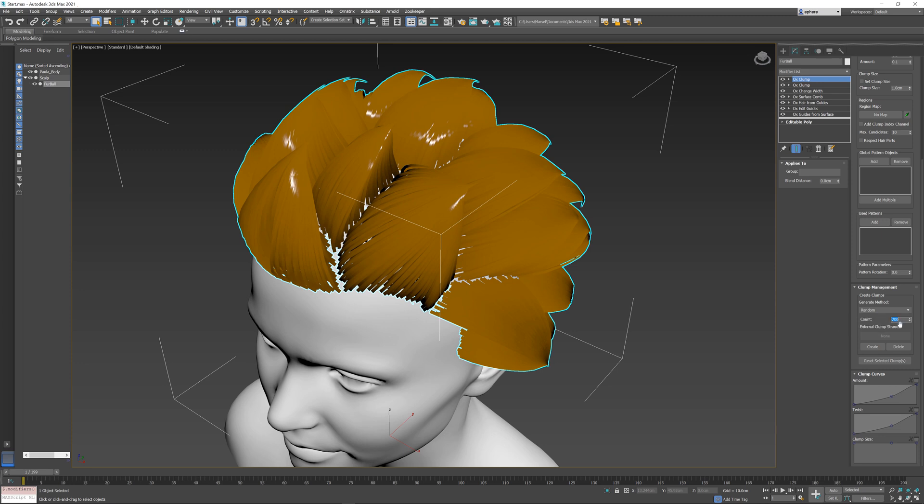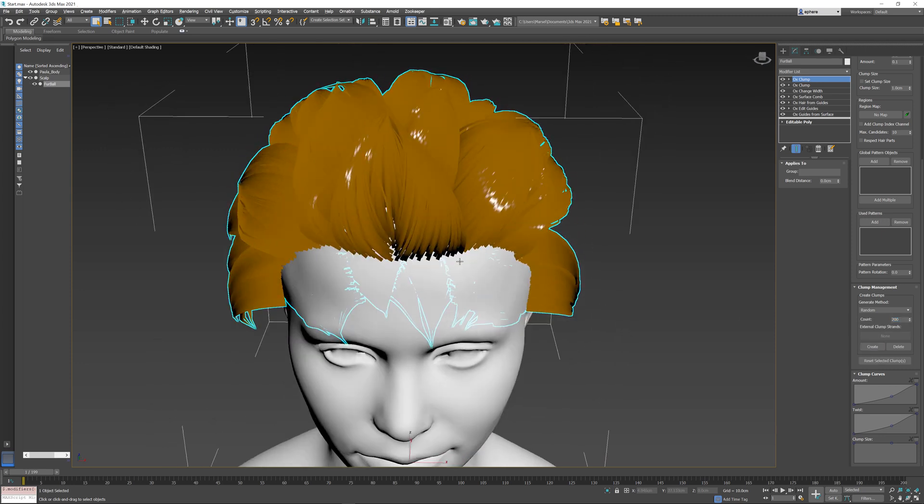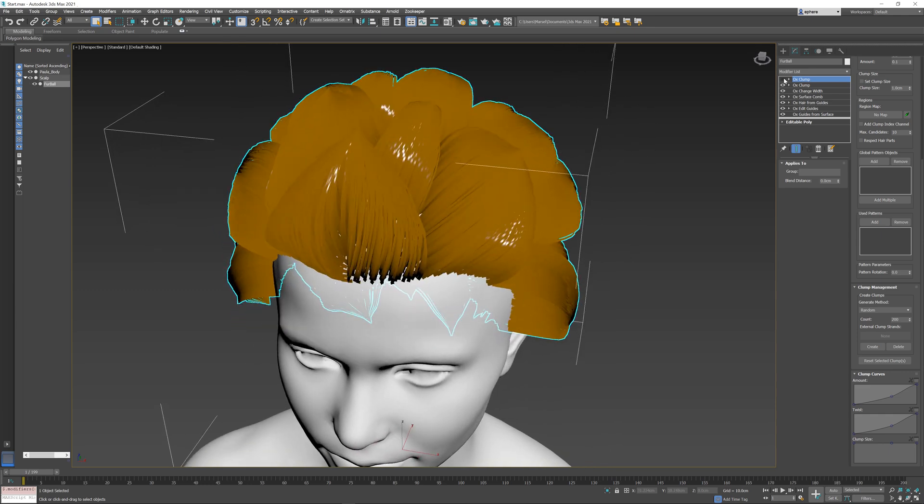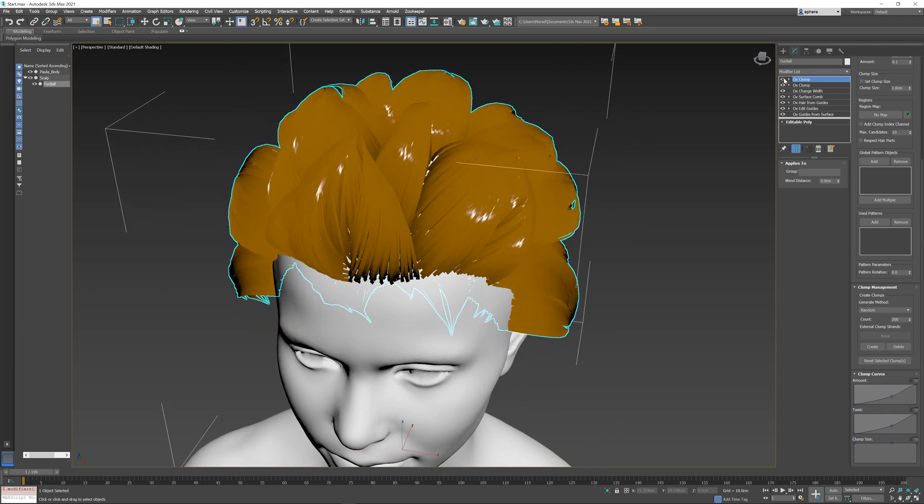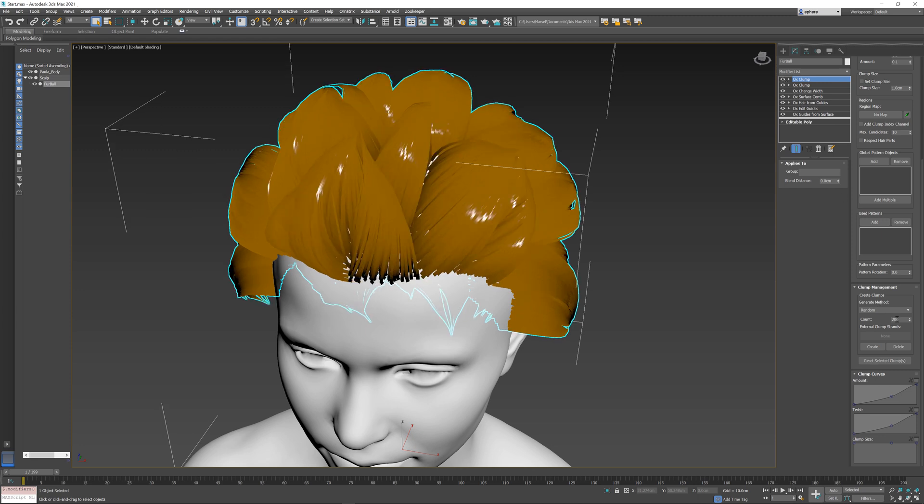I'm going to set clump count to 200 and press create. When I press create, you can see that if I just turn this modifier on and off, within my larger clumps it created smaller sub-clumps.